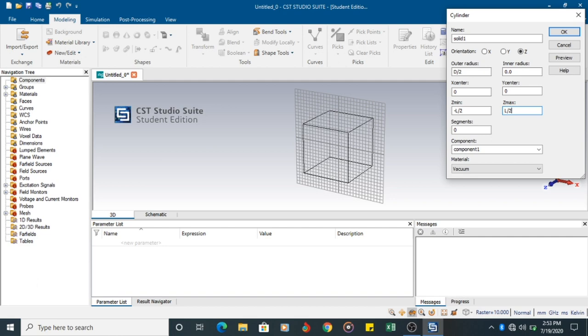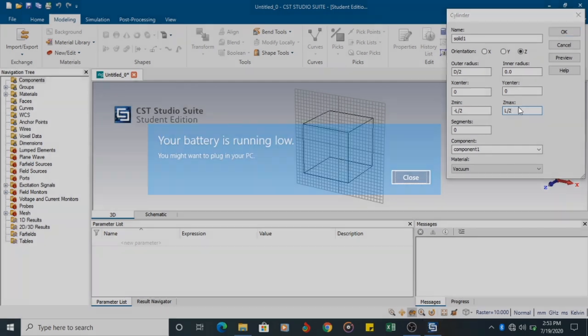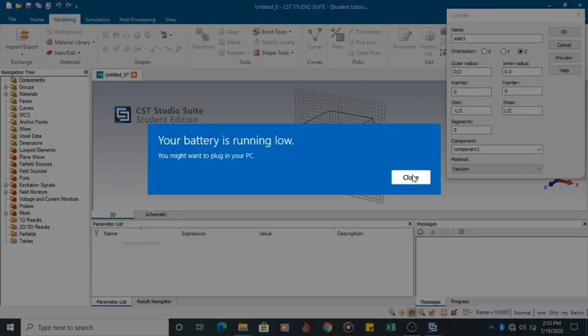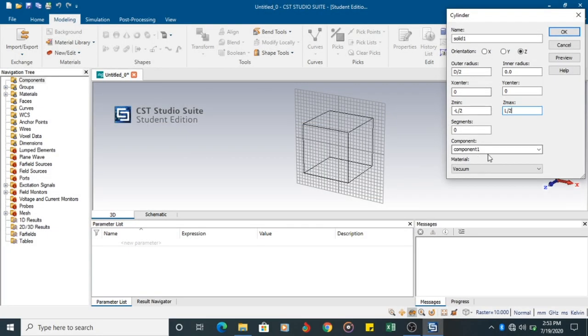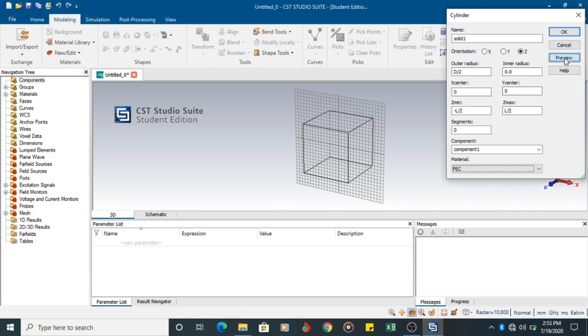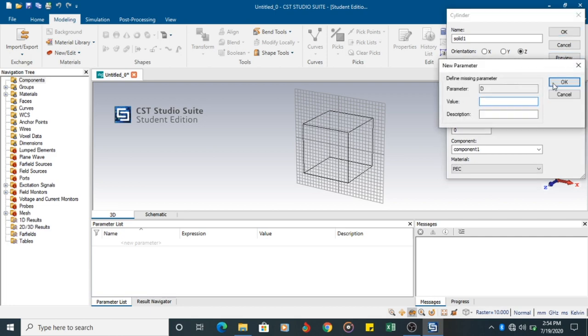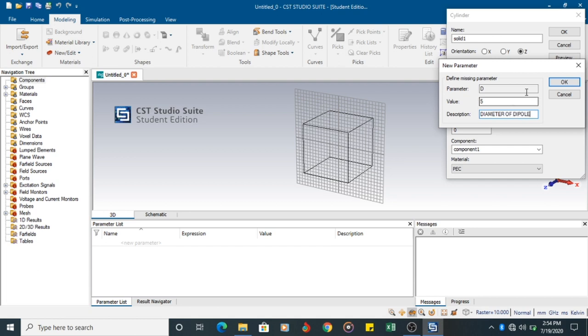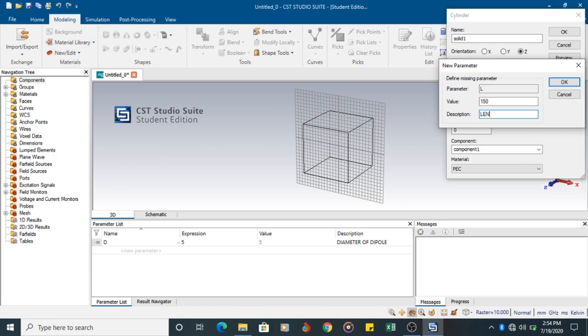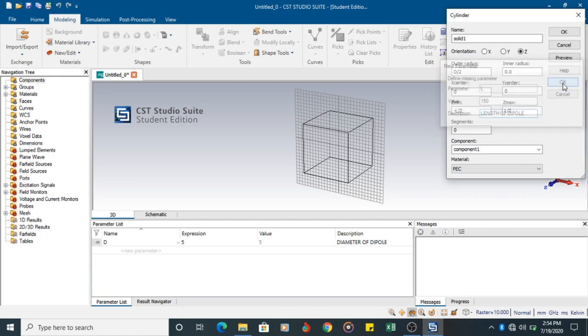Towards the negative direction, half of the length. And towards positive direction, half of the length. Even the radius is the same. From inner radius 0, I would be having the diameter. I am choosing the perfect electrical conductor. I can see the preview of it. If you click the preview, it will ask the parameter value. So diameter is 5 mm, Diameter of dipole. Then I have length. Value is 150 mm, Length of dipole. Click OK.